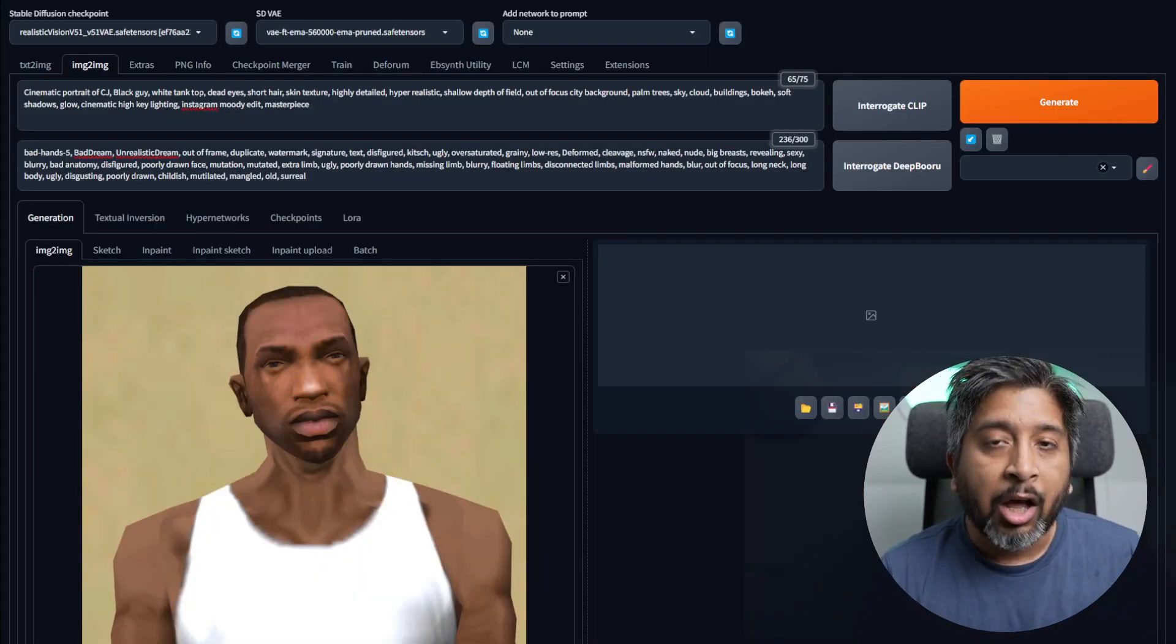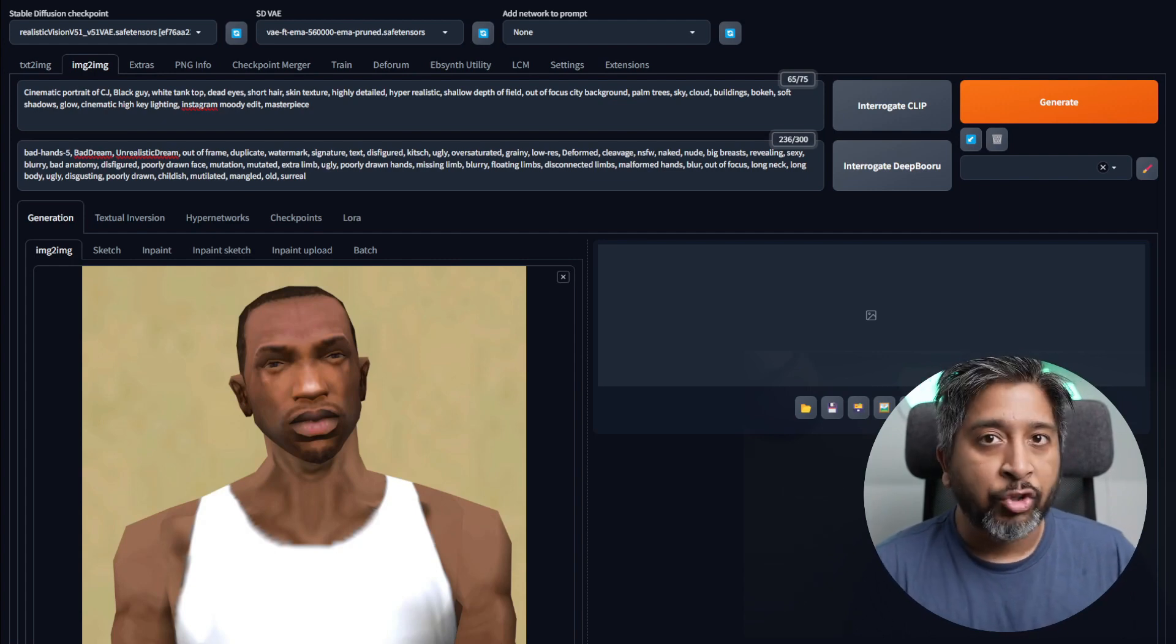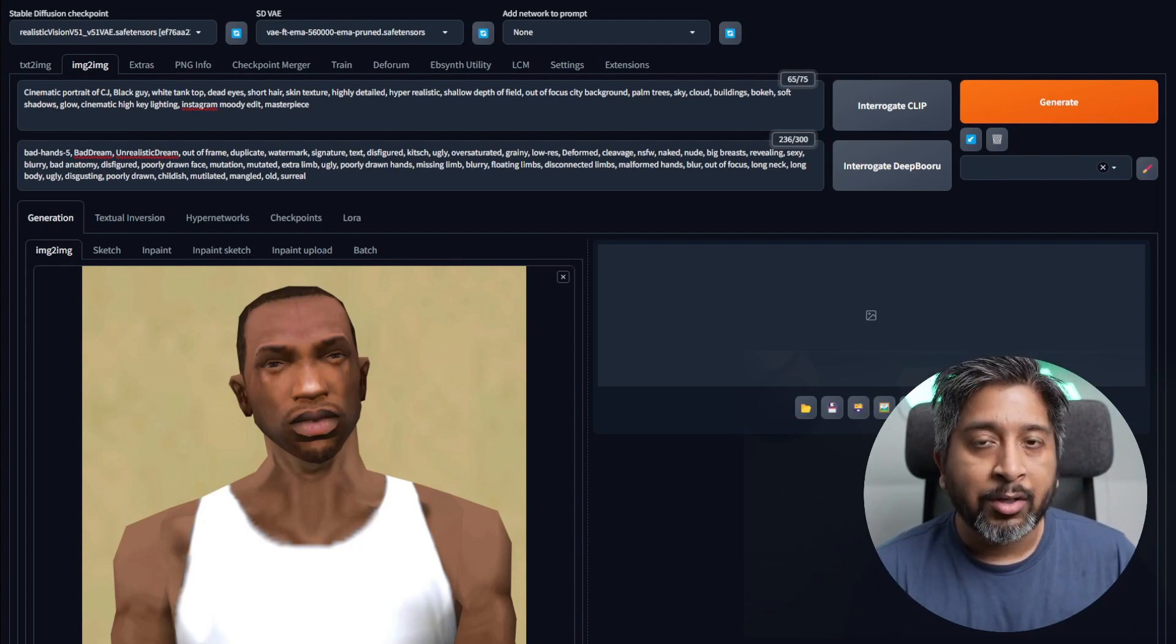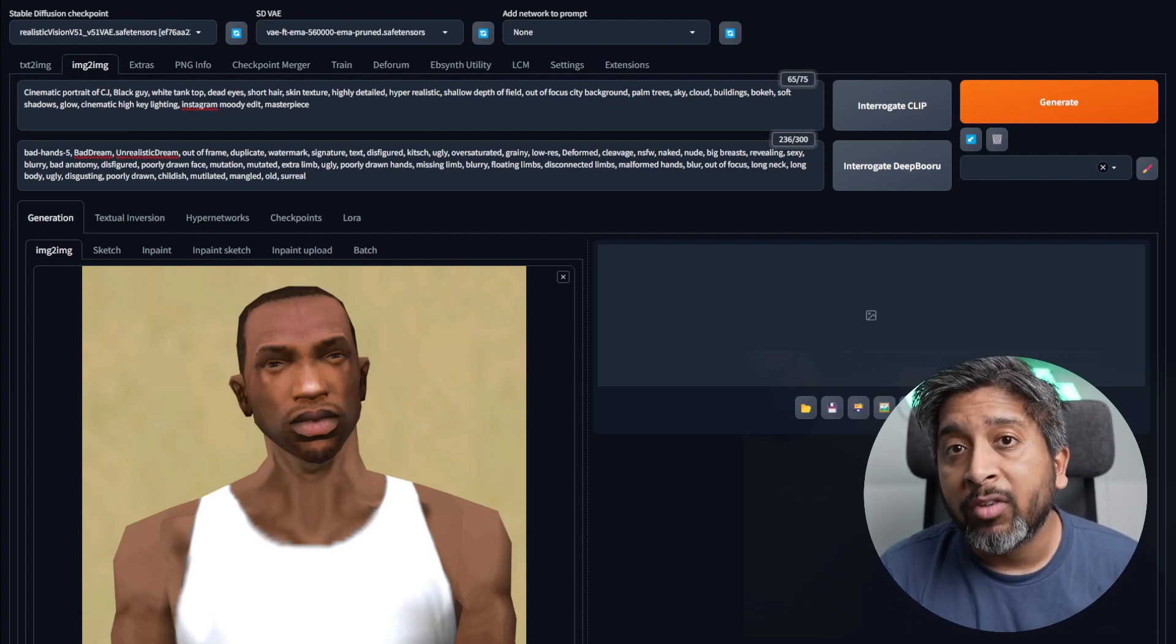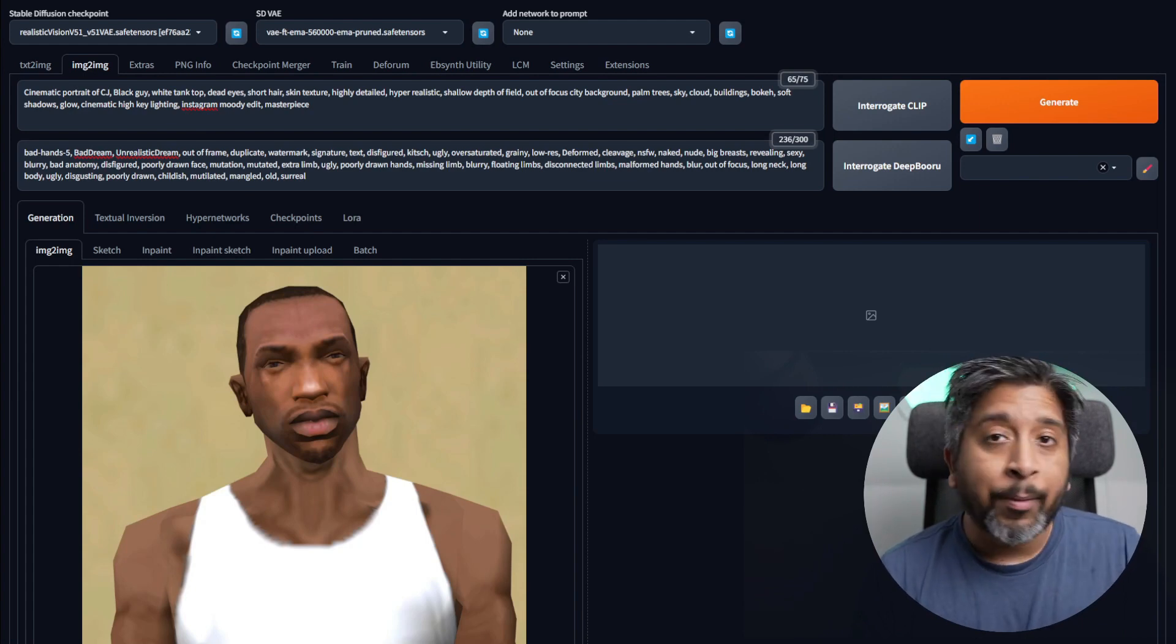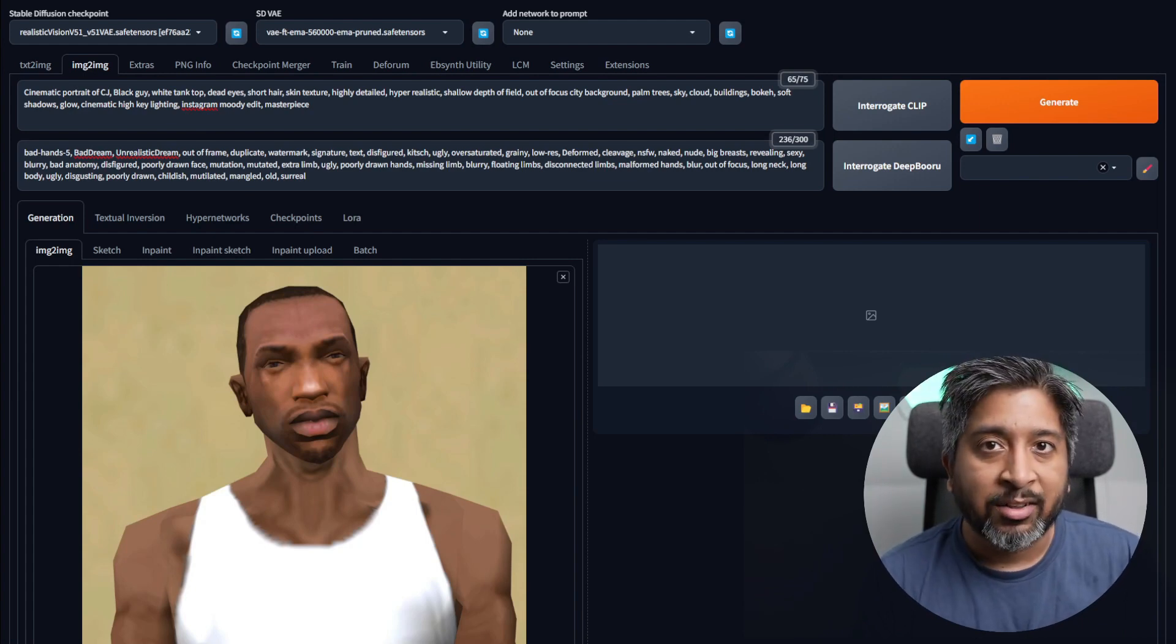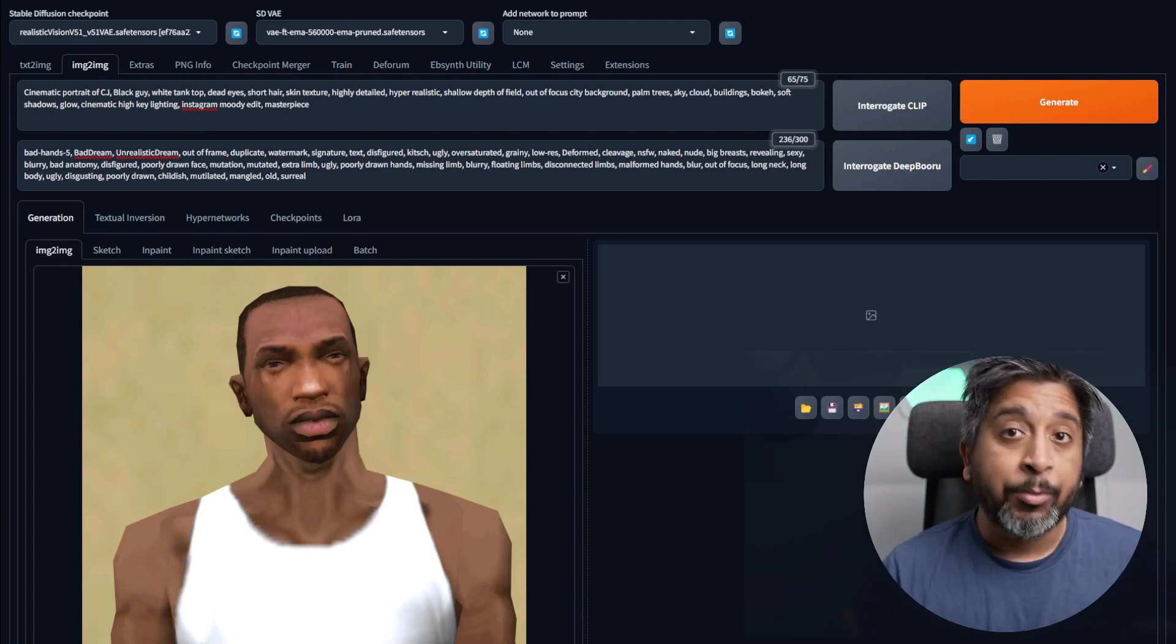To get started, I'll show you how to install Stable Diffusion Automatic 1111. If you already have Stable Diffusion set up on your local PC, then you can skip ahead to the next section. I'll put all the links in the description below.